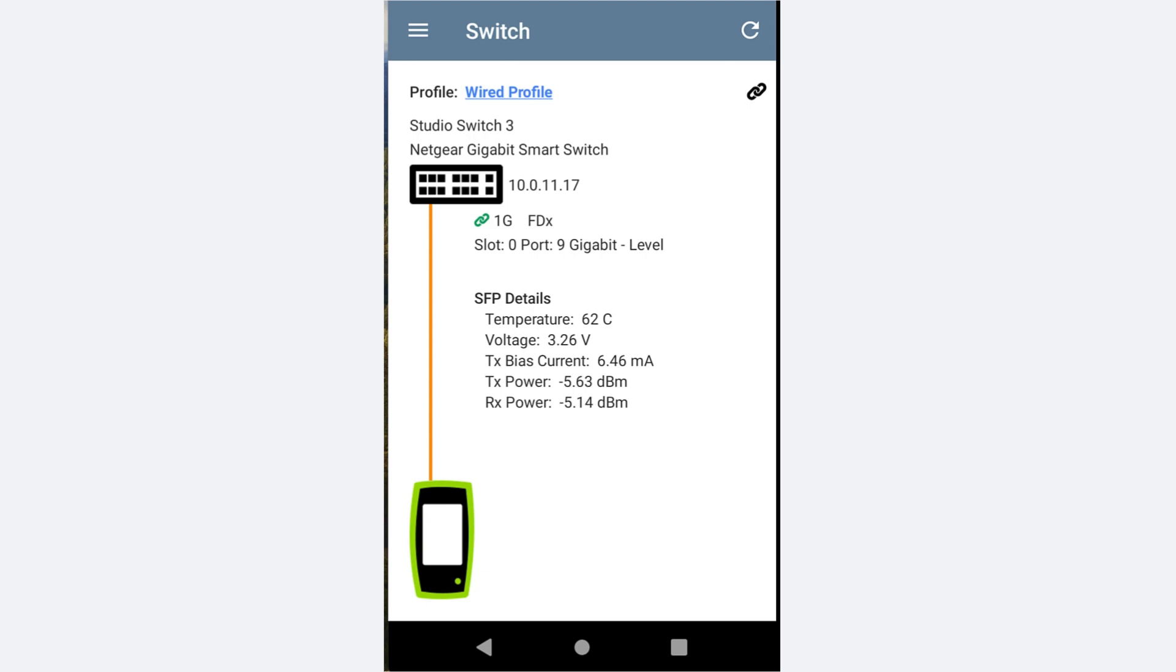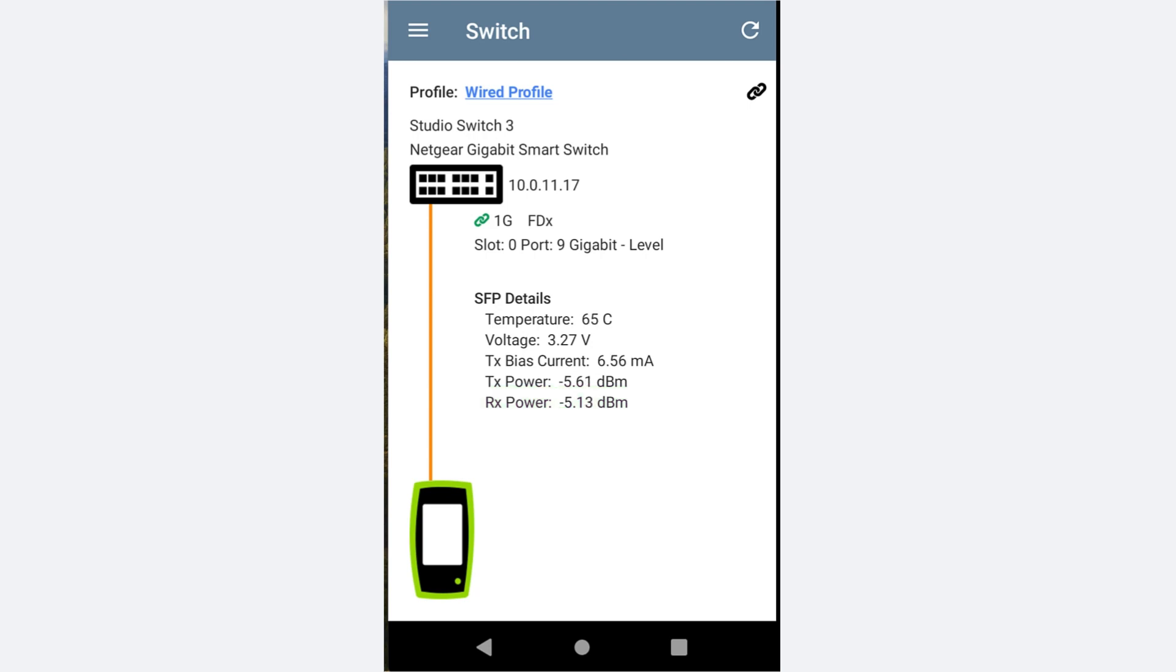Instead of speed, duplex and PoE information, we see the SFP details. The important value in working with fiber is the RX power. This shows the optical signal level received from the device at the other end.